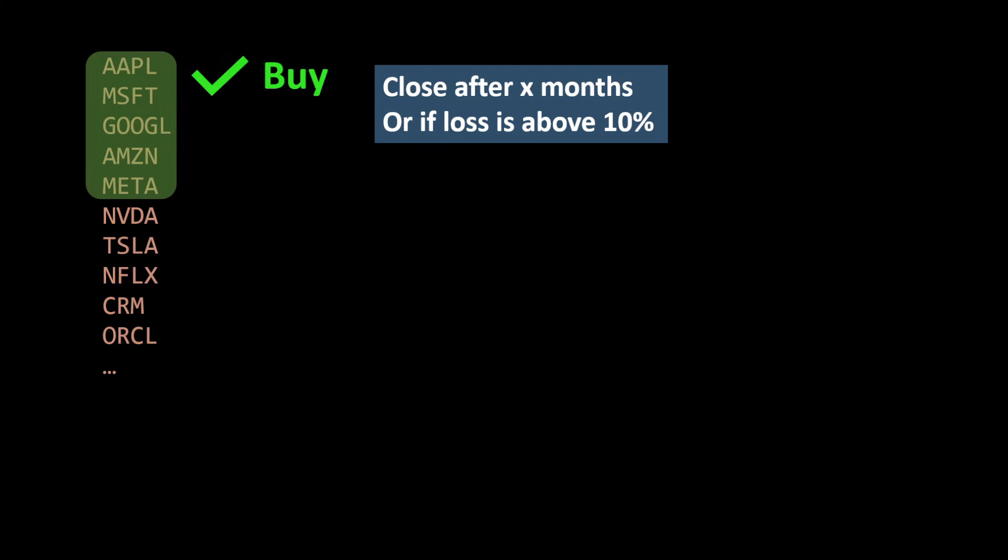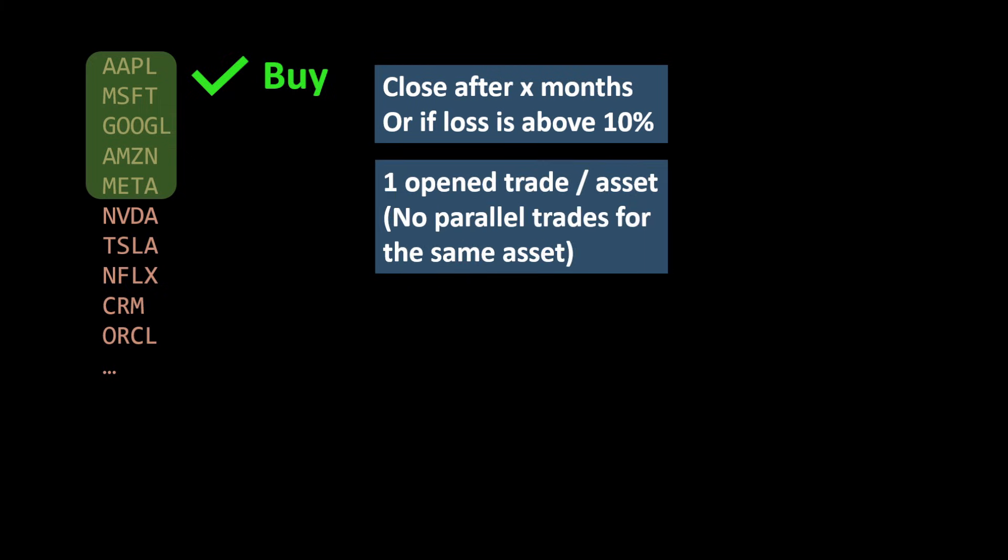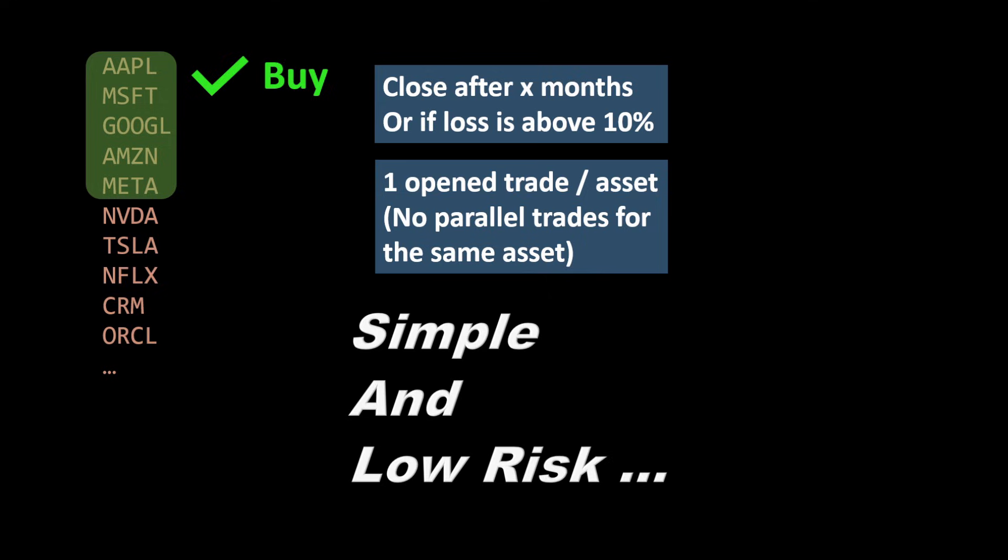We can have parallel trades, but they will be on different assets. The strategy is simple and its main purpose is to keep the risk as low as possible for us to invest or trade over a long period of time.